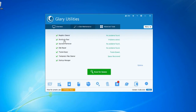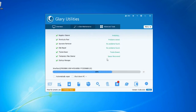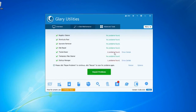You can use the Registry Cleaner, Shortcut Fixer, Spyware Remover, Disk Repair, Tracker Eraser, Temporary File Cleaner, and Startup Manager. You can use the Scan for Issues button to scan your system.